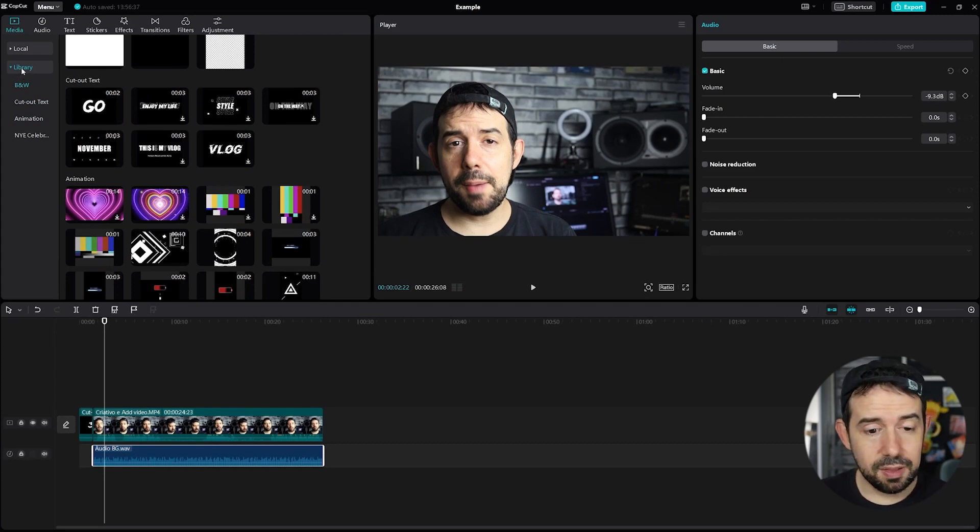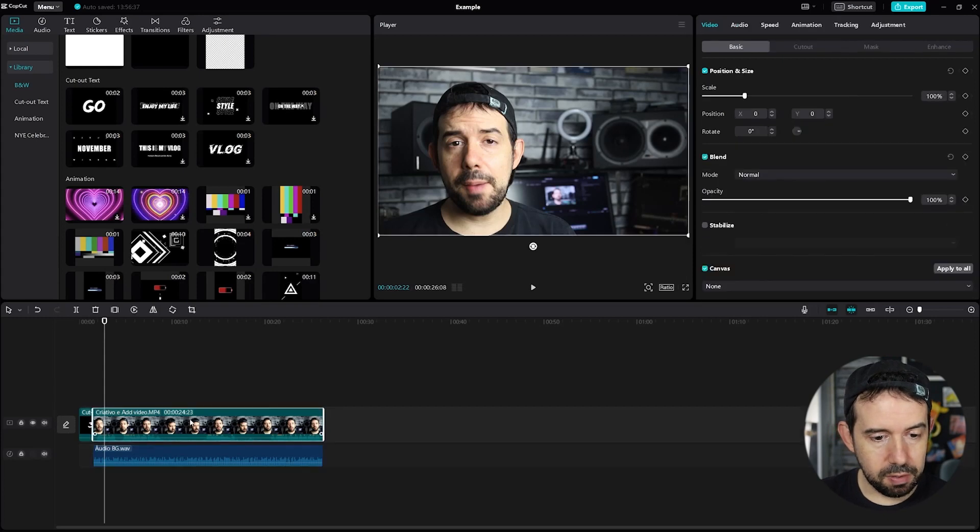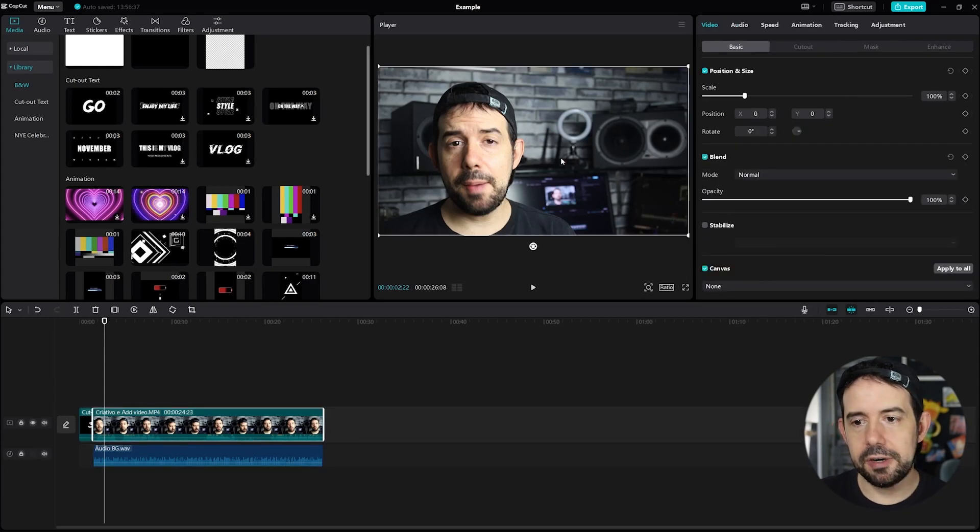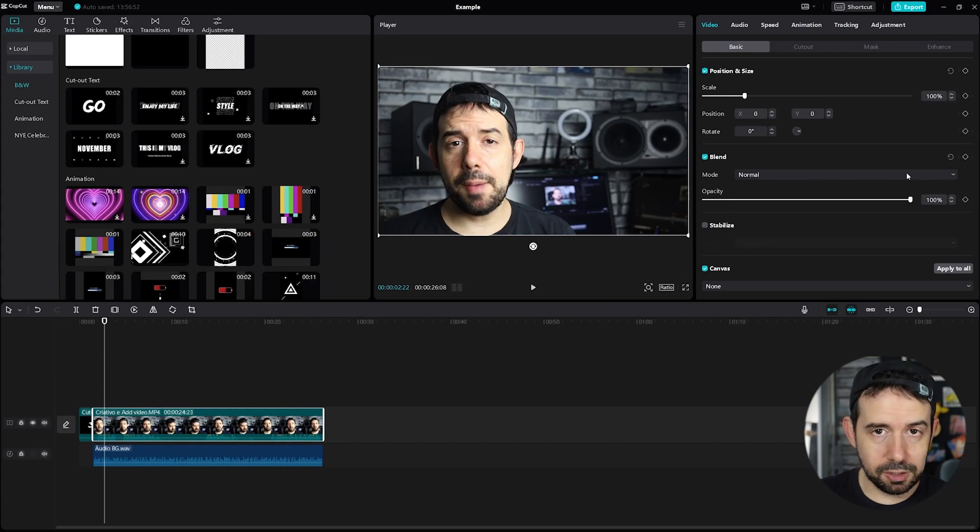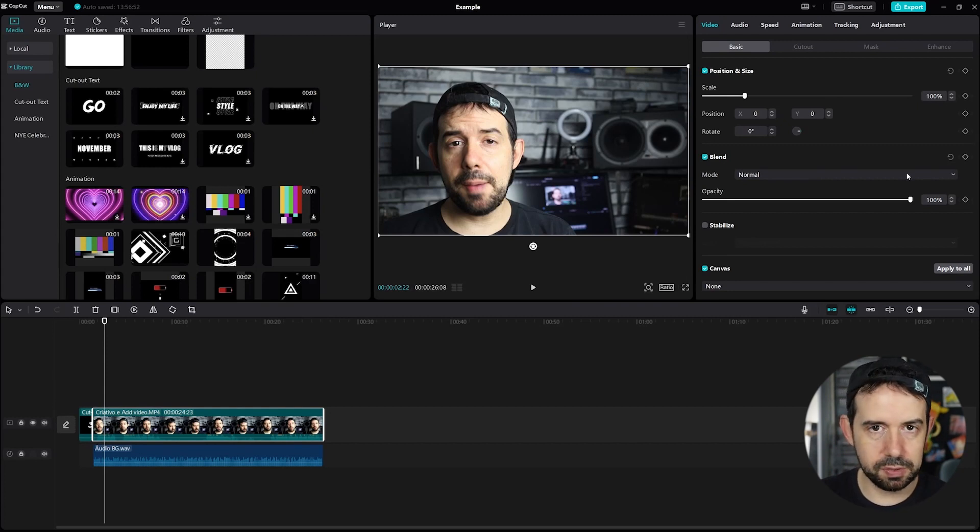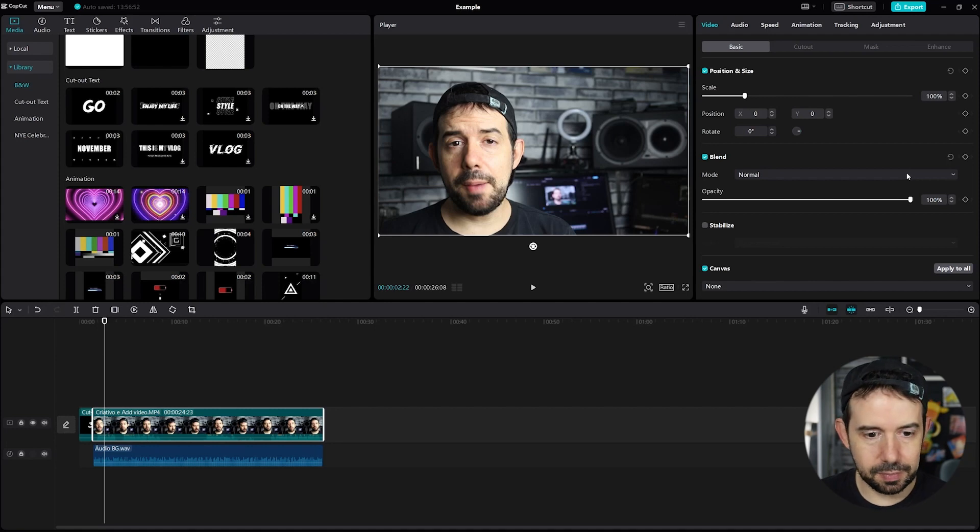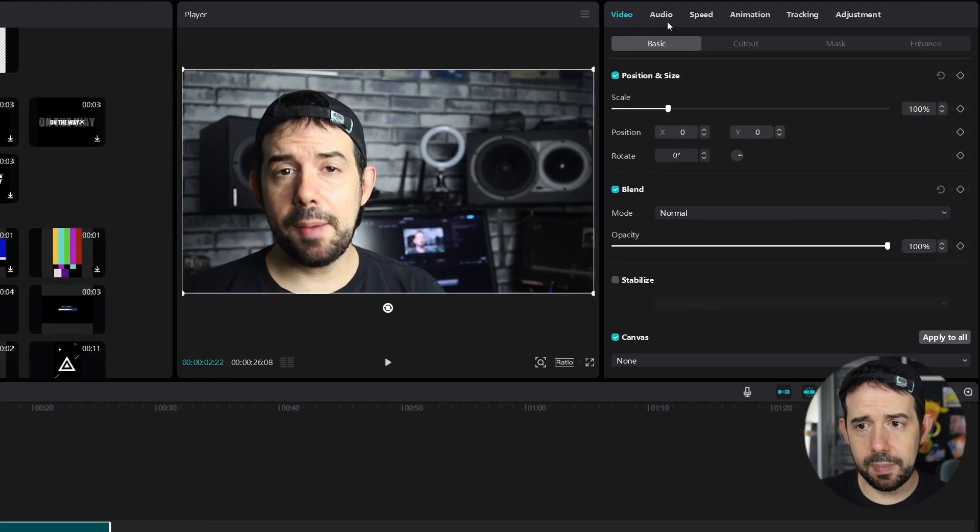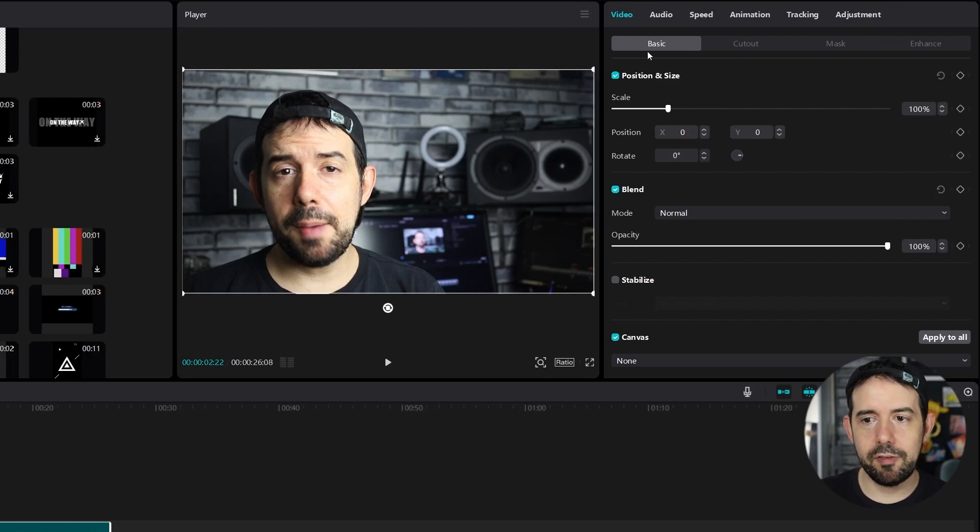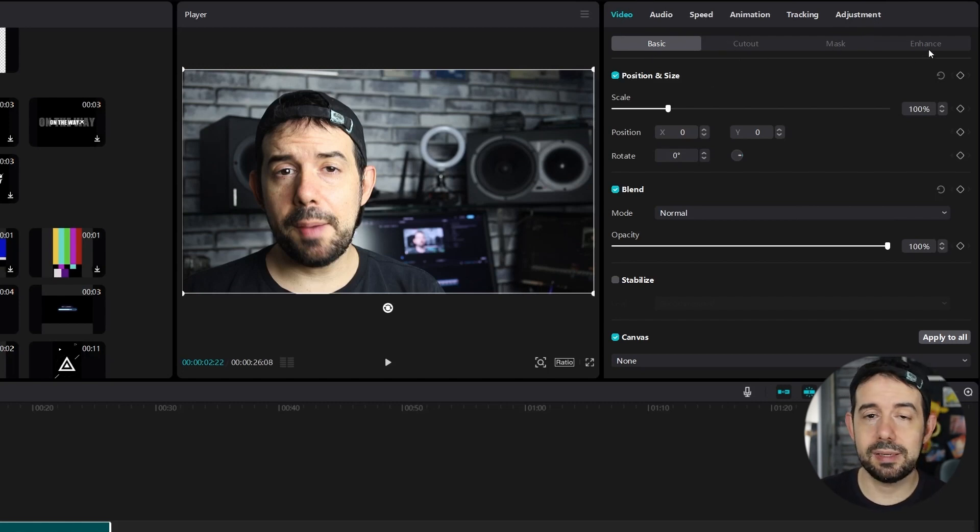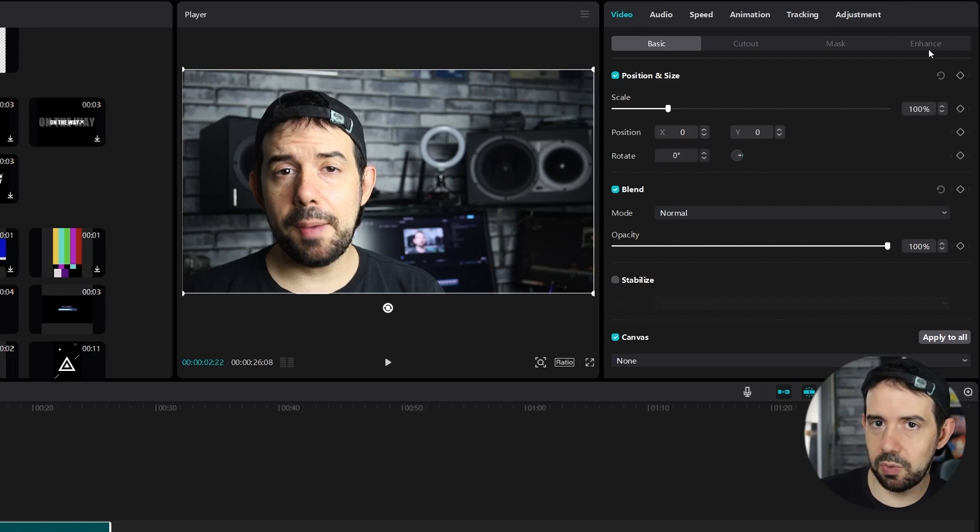Let's edit the footage. When I click on some video item, here, upper right, we have a lot of options for editing this video sample, this video item. Let's call it that way. We have a lot of tabs. Video tab, audio, speed, animation, tracking, adjustment. And inside video tab, we have basic tab, cutout, mask and enhance. Like I said in the beginning of the video, I will show you the basic ones. For more advanced features, more videos will come.